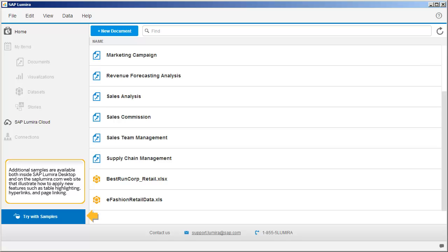Additional samples are available both inside SAP Lumira Desktop and on the SAP Lumira.com website that illustrate how to apply new features such as table highlighting, hyperlinks, and page linking.